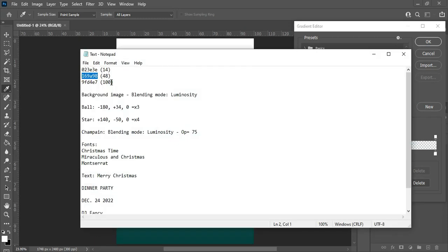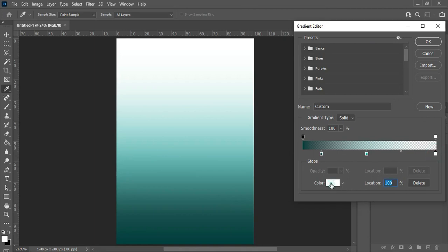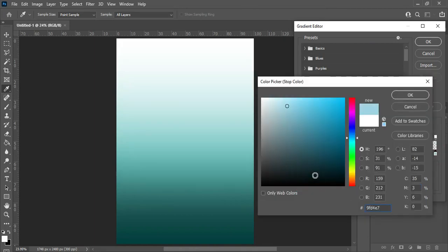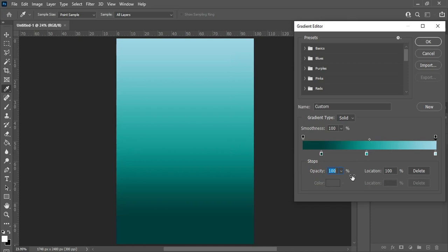Go back and copy your color code. Take note of the location — the location is 100%. Then Ctrl+V to paste. Now go to your Opacity, then make it 100%, then click OK.